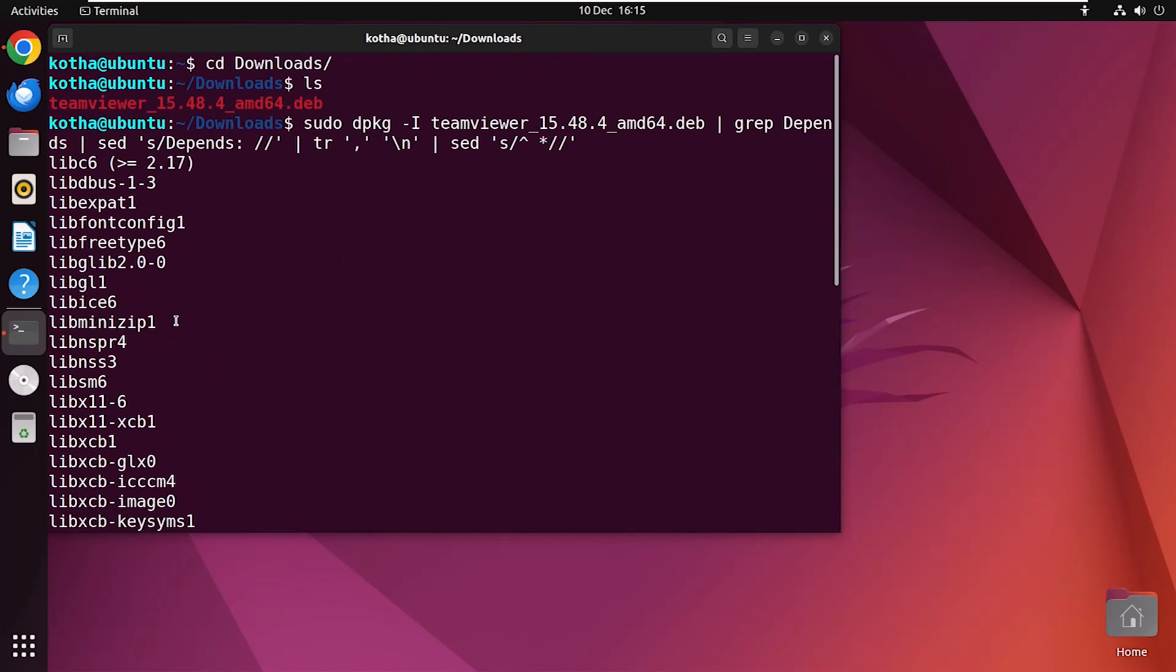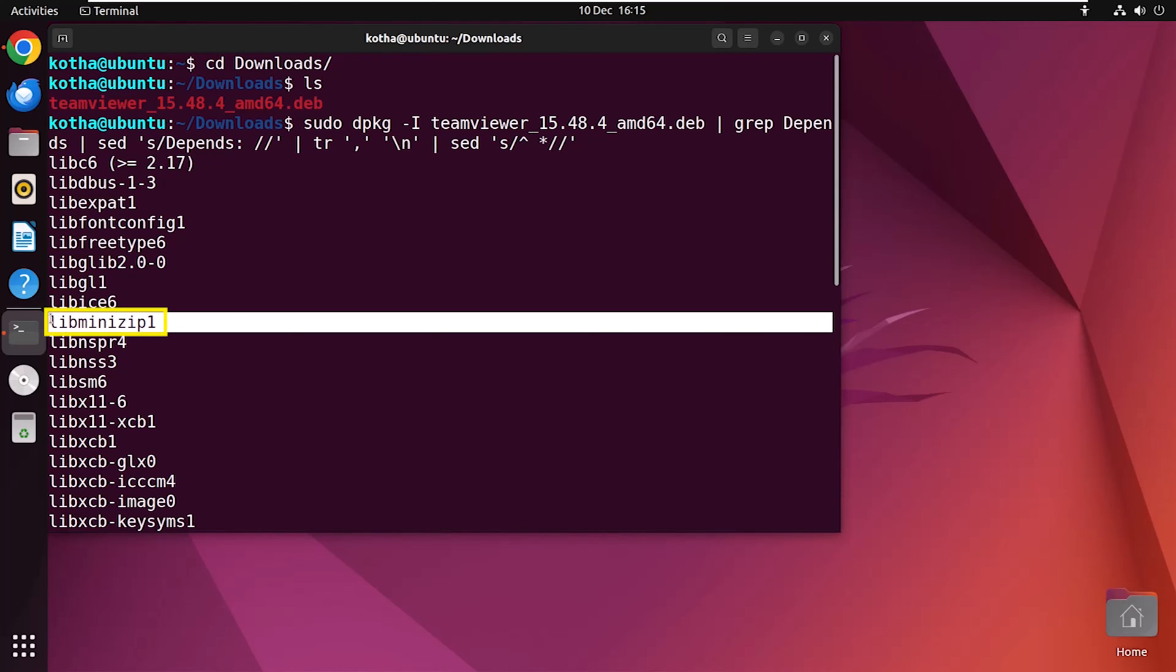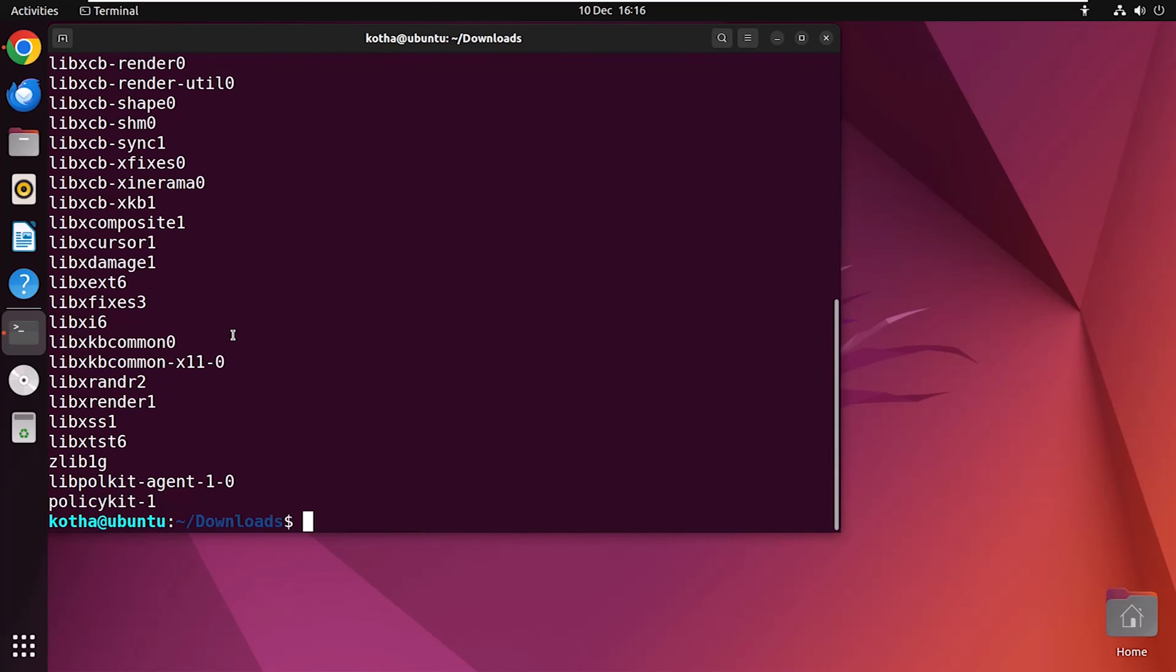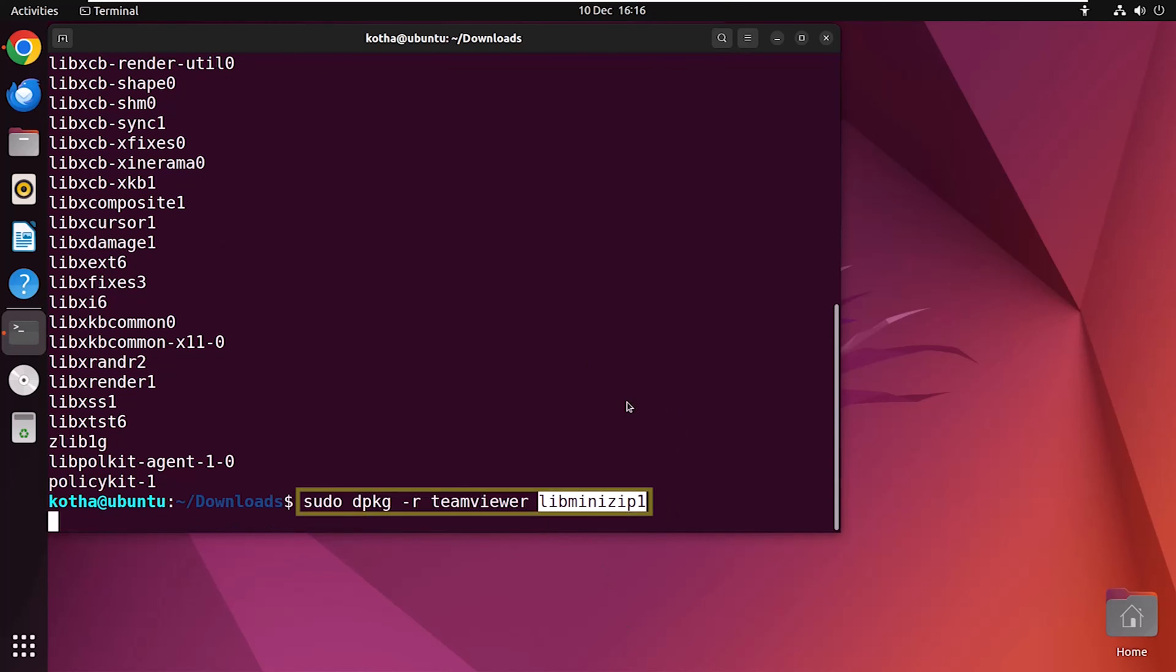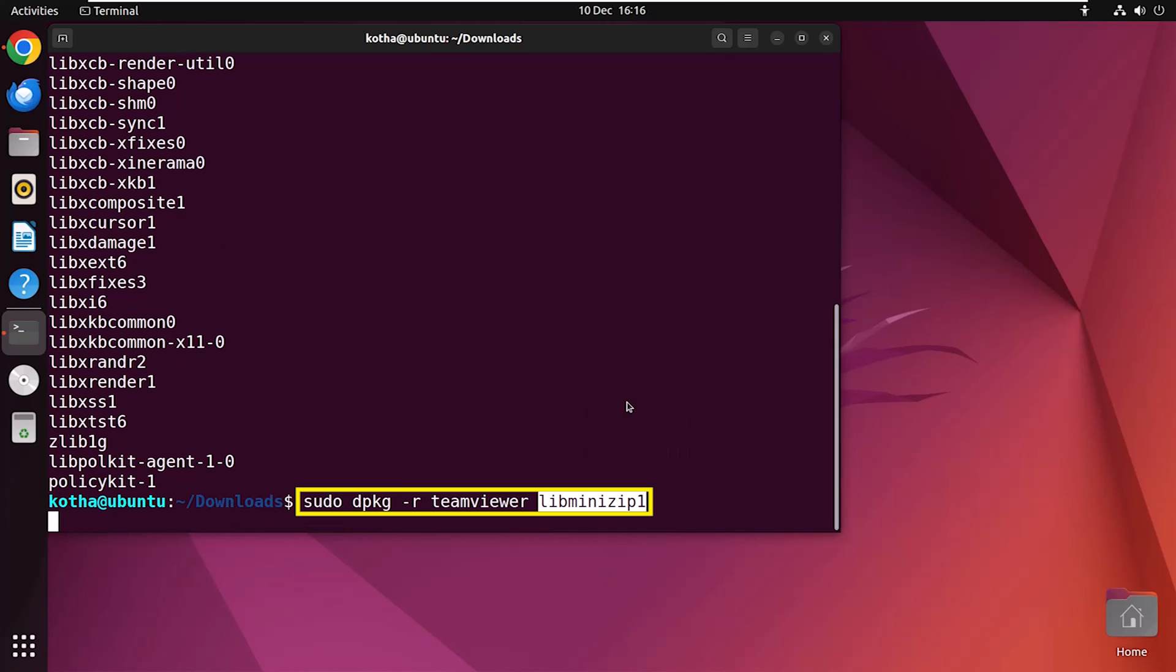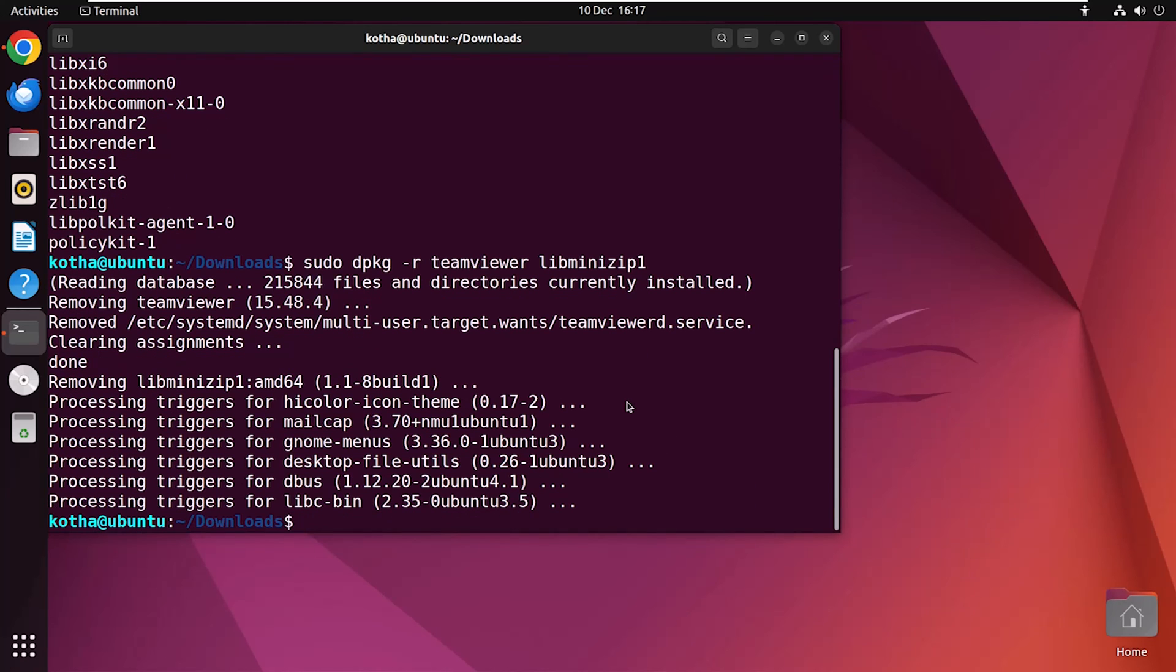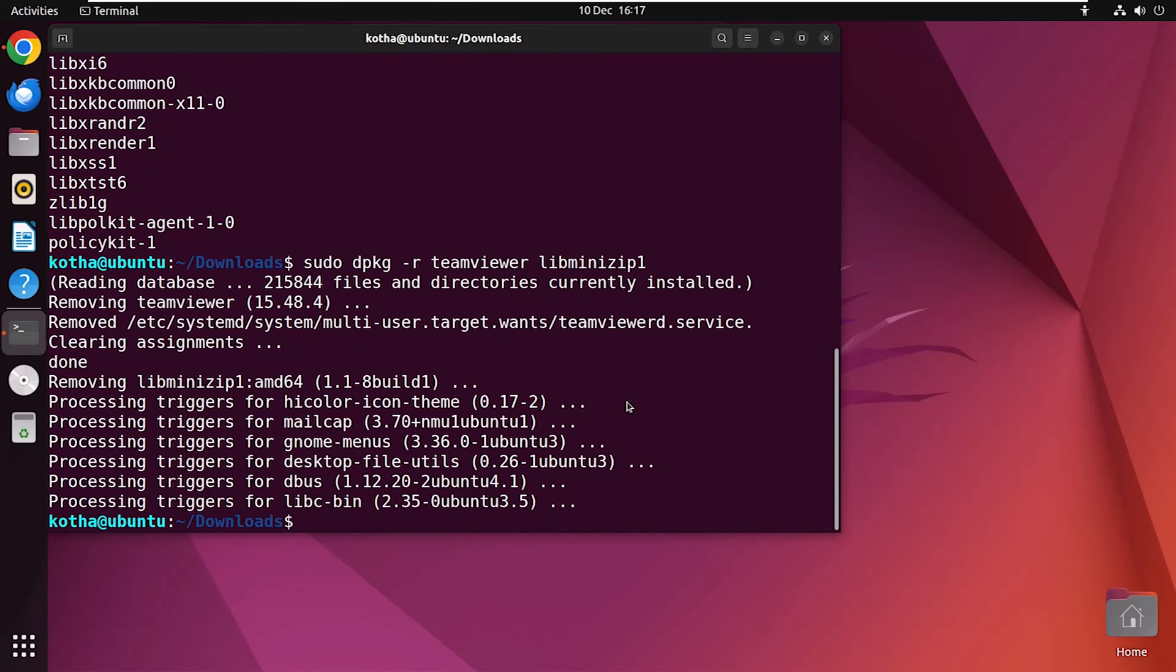And here you can see the list of the dependencies of TeamViewer package. Suppose, I want to remove the dependency libminzip1. So, I'm copying the dependency name and typing sudo dpkg-r, the package name TeamViewer and the dependency name libminzip1. For your information, if you want to remove more than one dependency, by writing them separately by space. I just want to remove this package, so I'm keeping it like this and now hitting on the Enter button. And here you can see libminzip1 dependency has been removed.